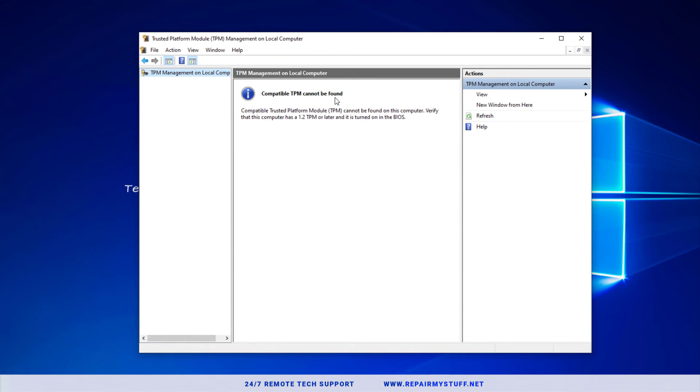So basically that means that the Trusted Platform Module is not installed on your computer. So that's how you check if it's actually there.